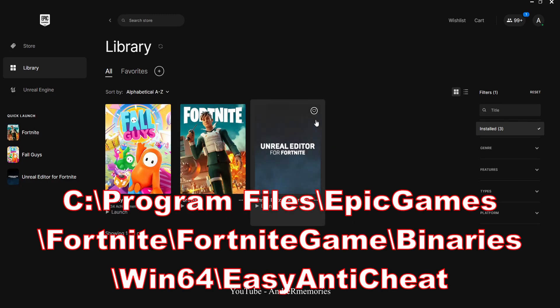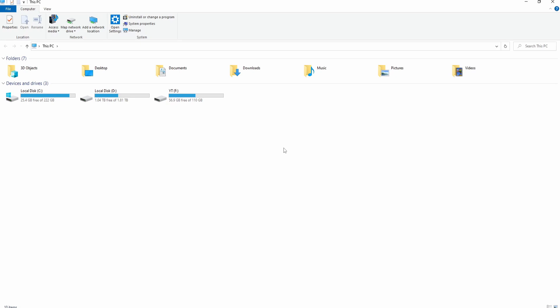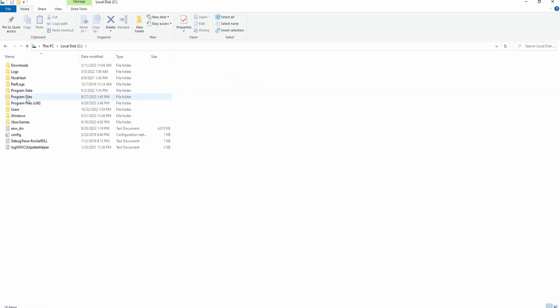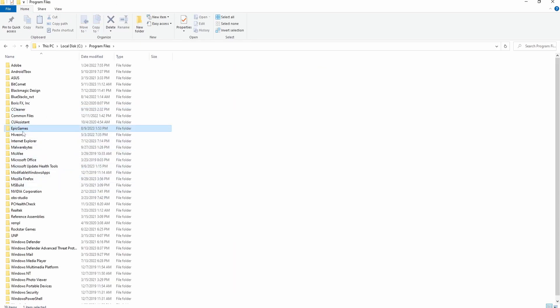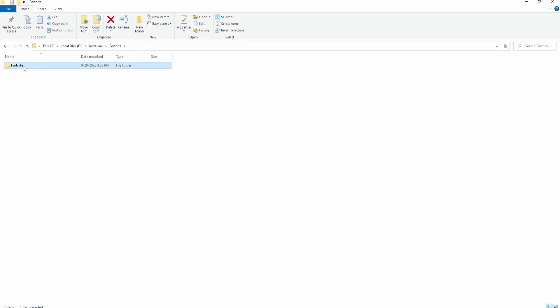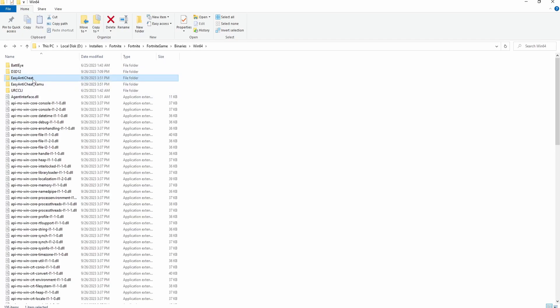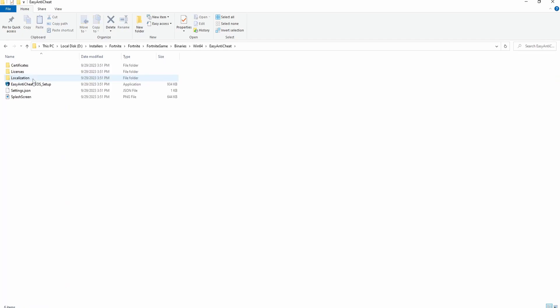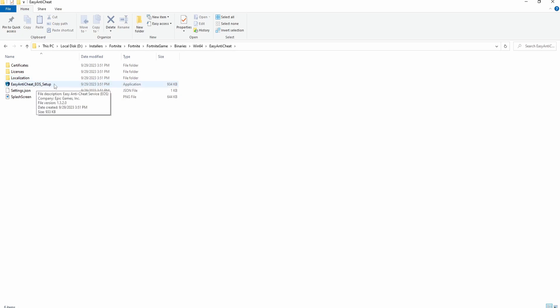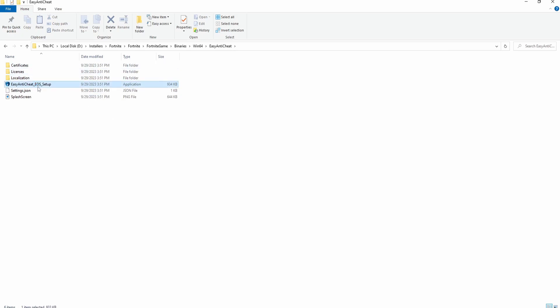Go to the anti-cheat installation directory. Mine sits in a different location, so you go to C drive, Program Files, Epic Games, Fortnite, Fortnite Game, Binaries, Win64, Easy Anti-Cheat, the first one. Then you locate this folder, right click, create shortcut.